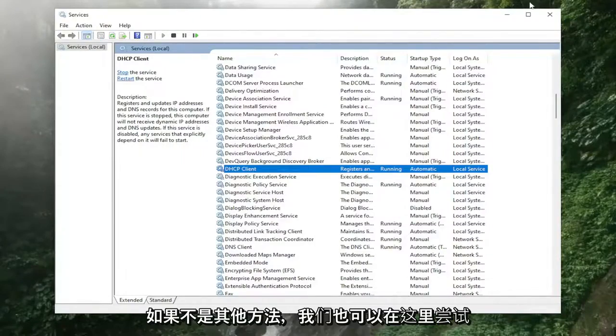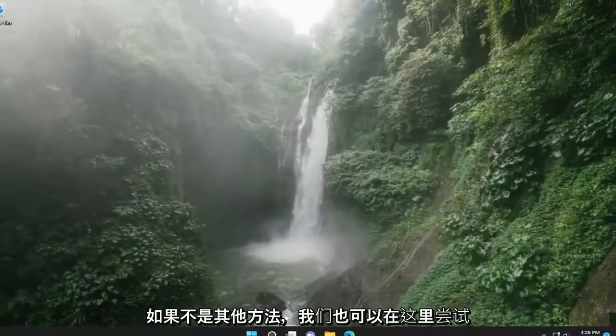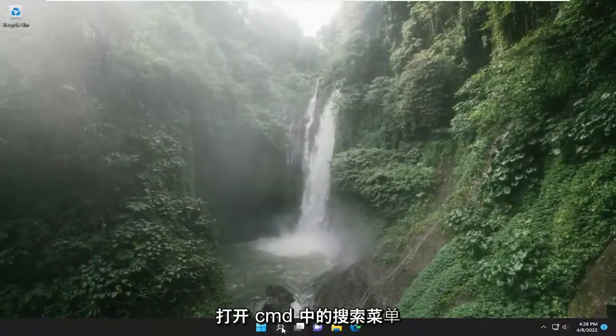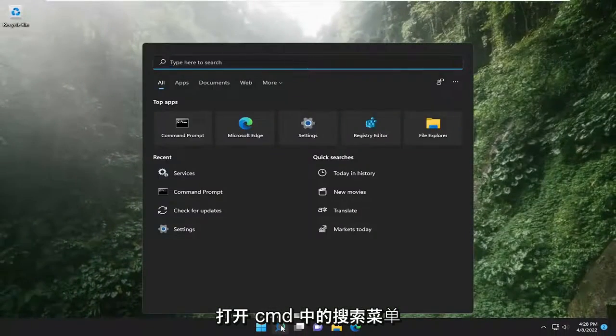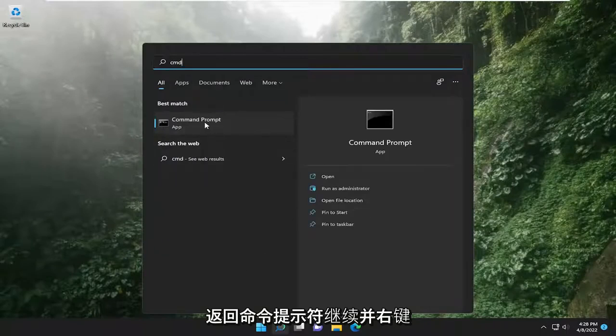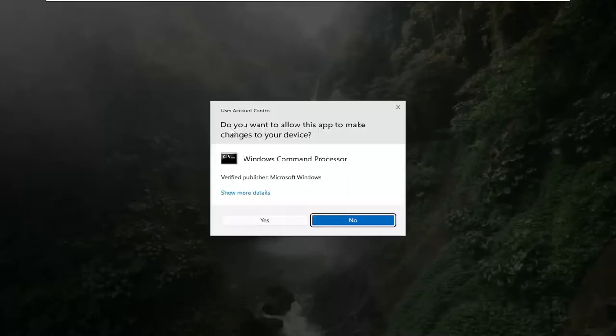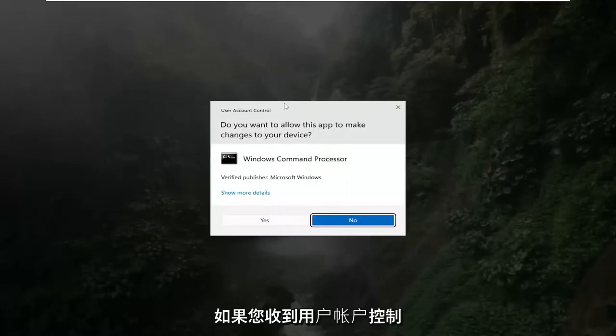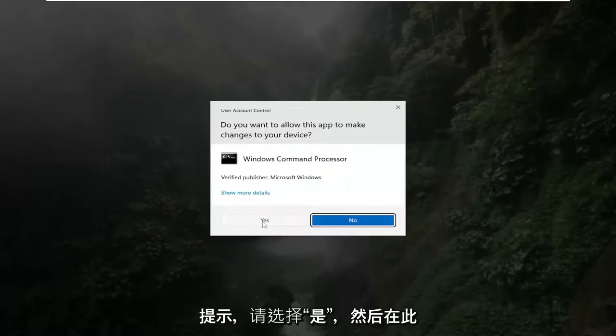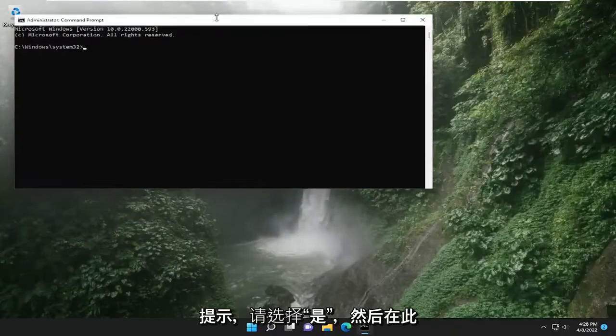If not, something else we can try here too. Open up the search menu, type in CMD, best match will come back with command prompt. Go ahead and right click on it and then select run as administrator. If you receive a user account control prompt, select yes.